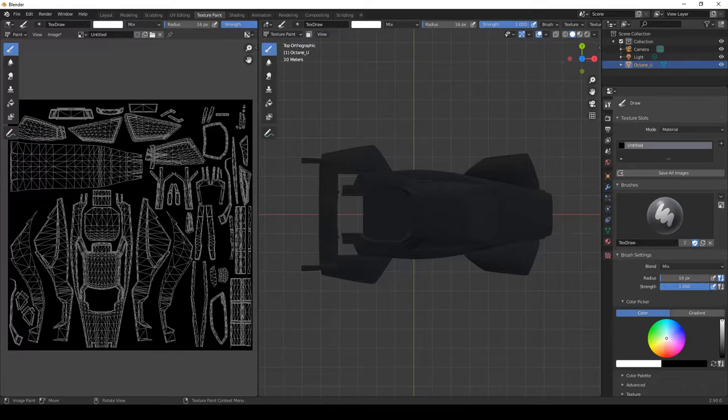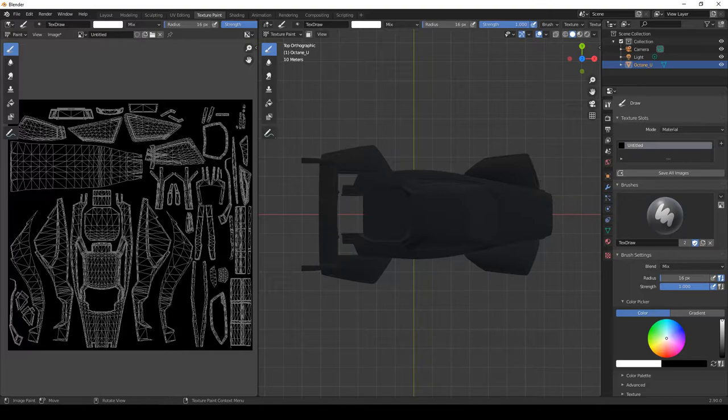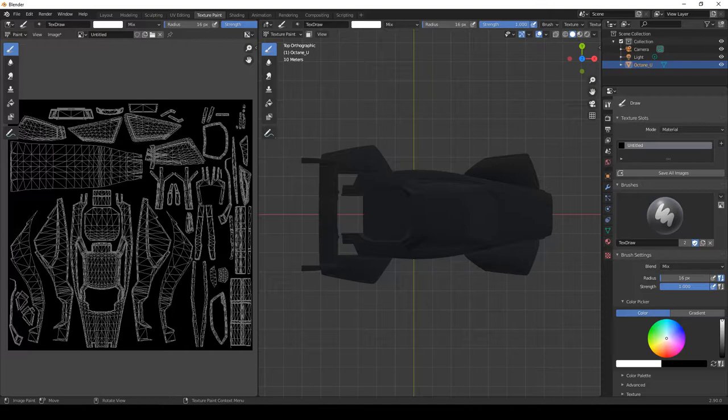To start with, this is just a straight import with no settings changed. The reason I'm going to show you this is because there are two or three issues that happen straight away when you import a car into Blender. This is to show you what those issues are and how to fix them, and then we shall go into how to set everything up correctly.